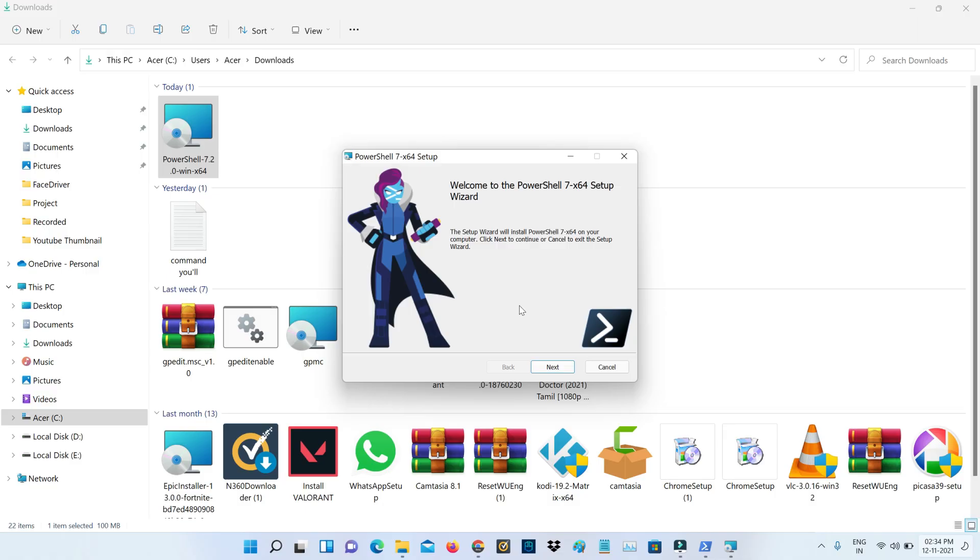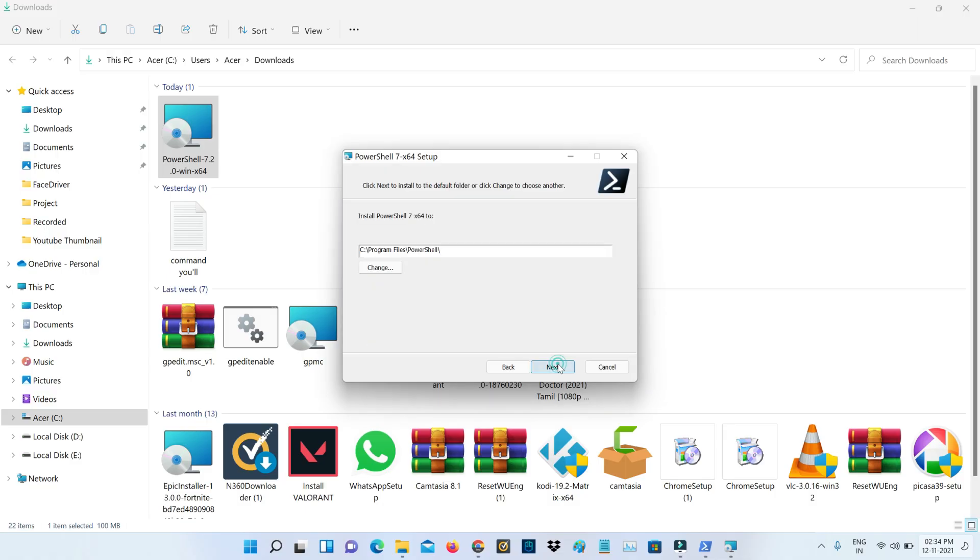It shows the setup window, so you can click Next. It automatically assigns the installation path, so you can click Next.